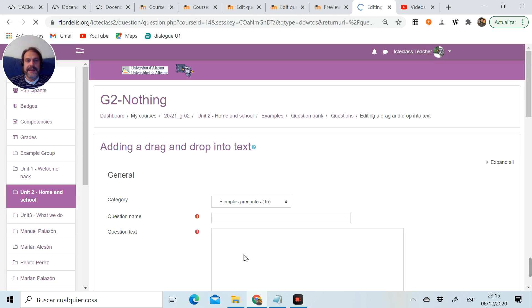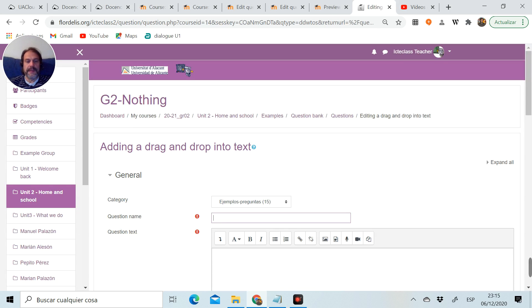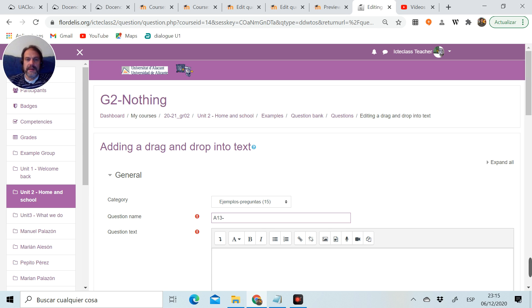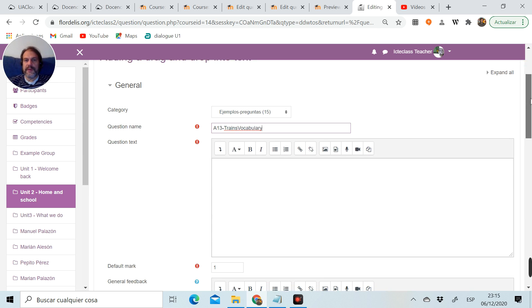We add it, and the first thing we're going to do is give the question a name. This is going to be called A13 Trains Vocabulary because it's going to be a question about vocabulary.